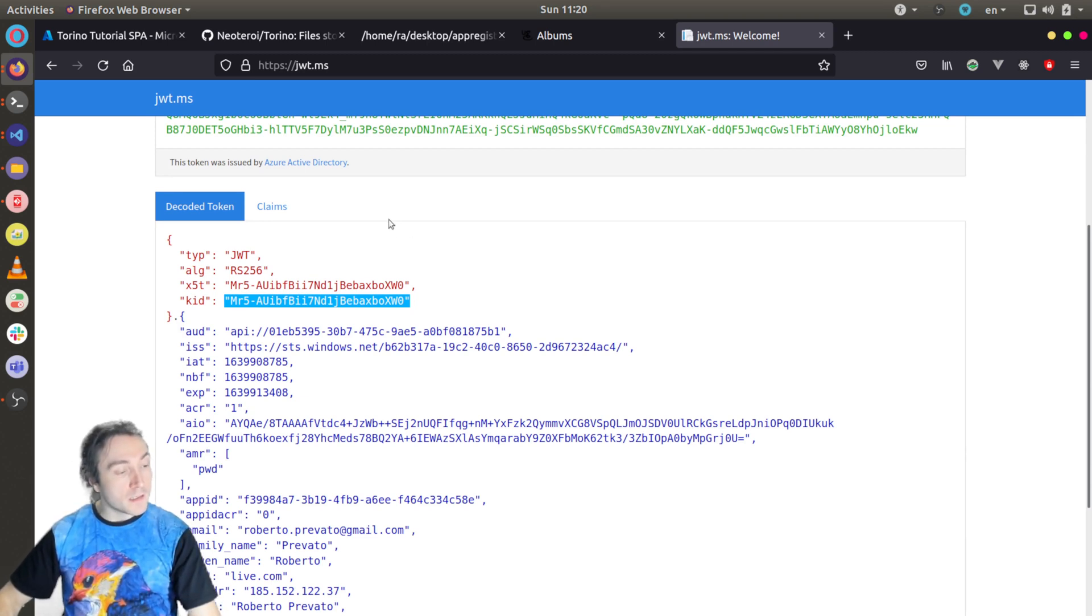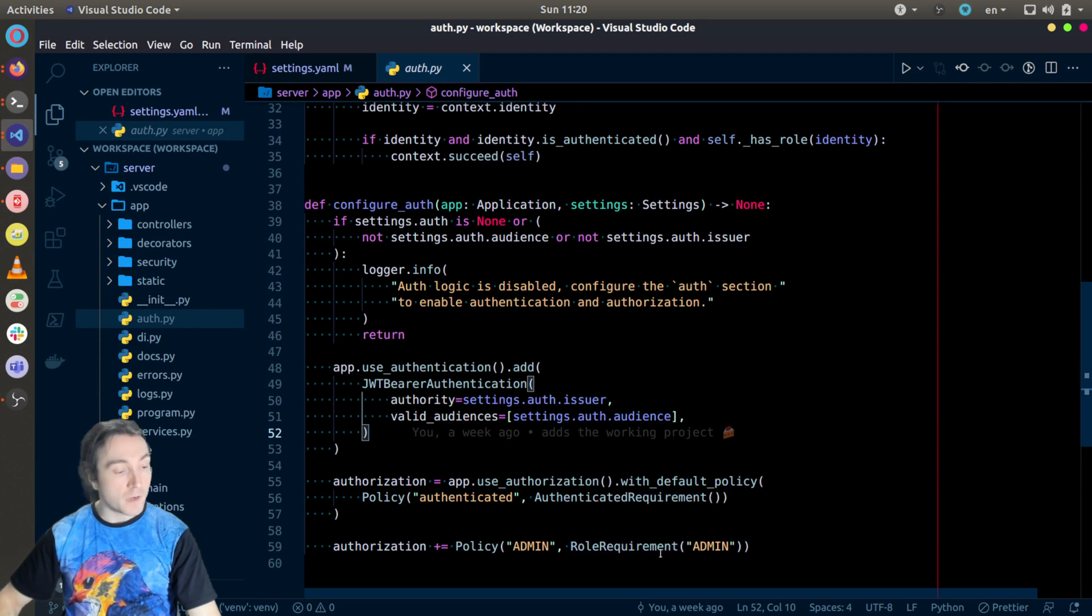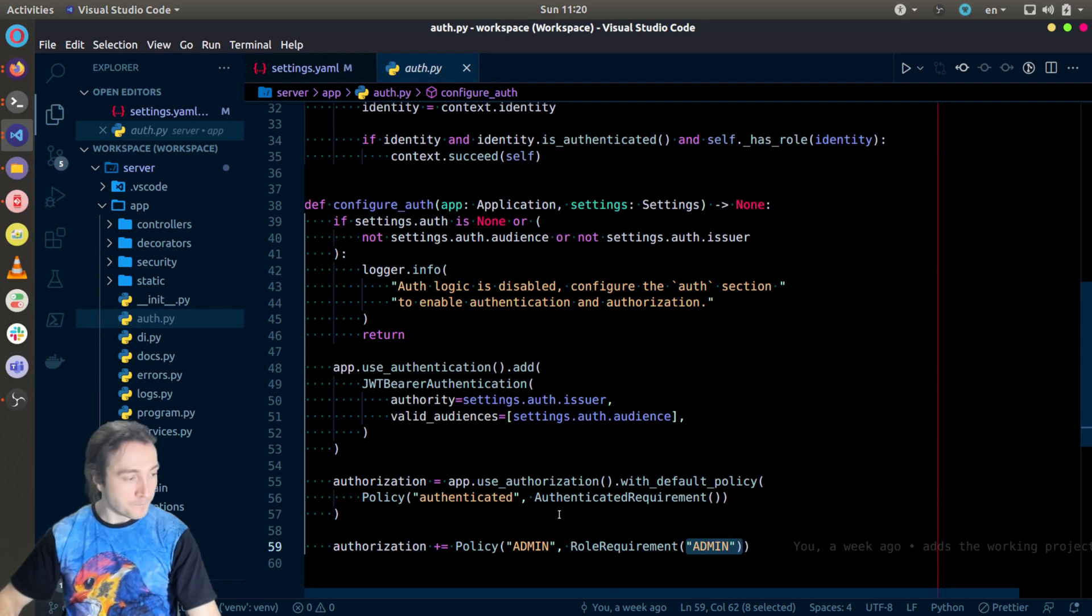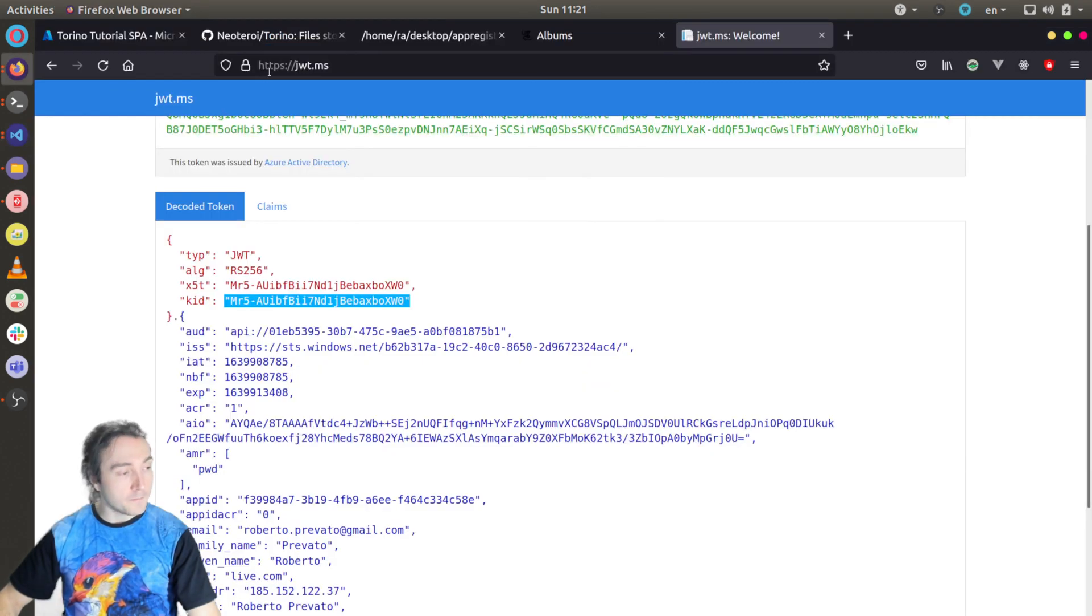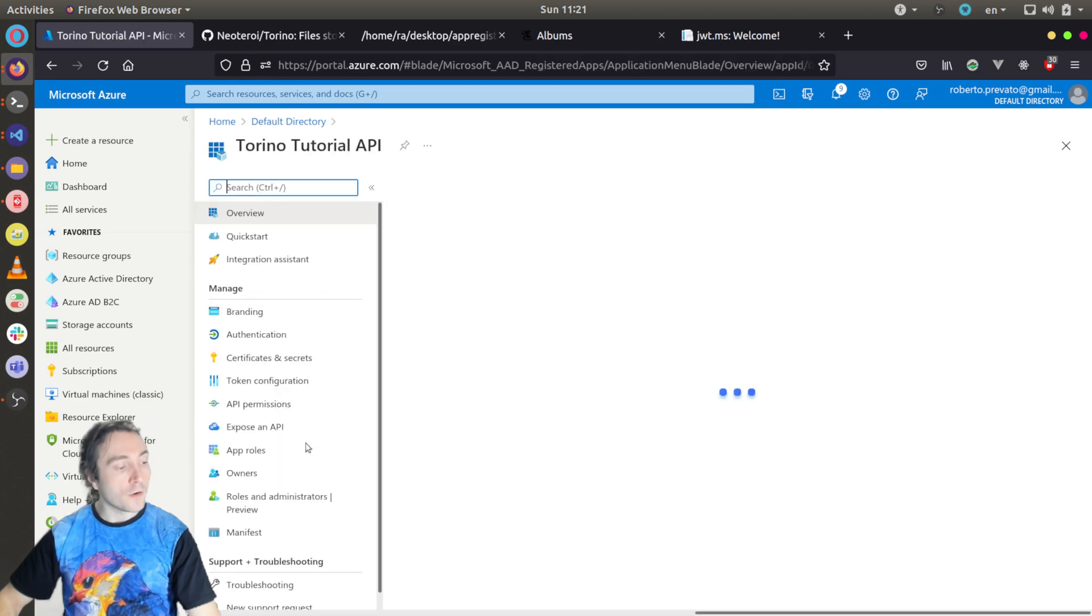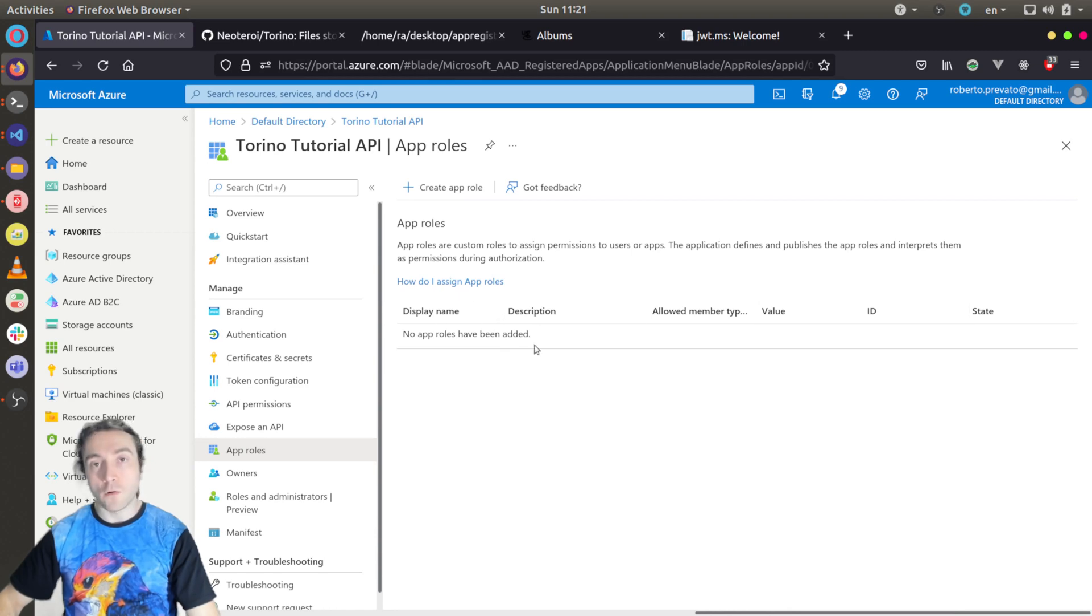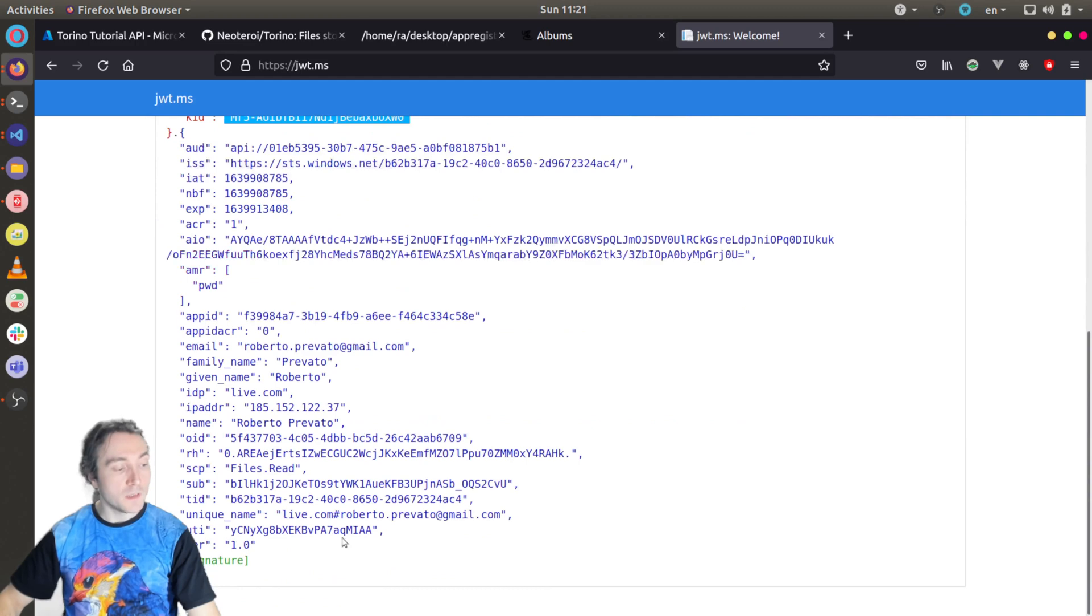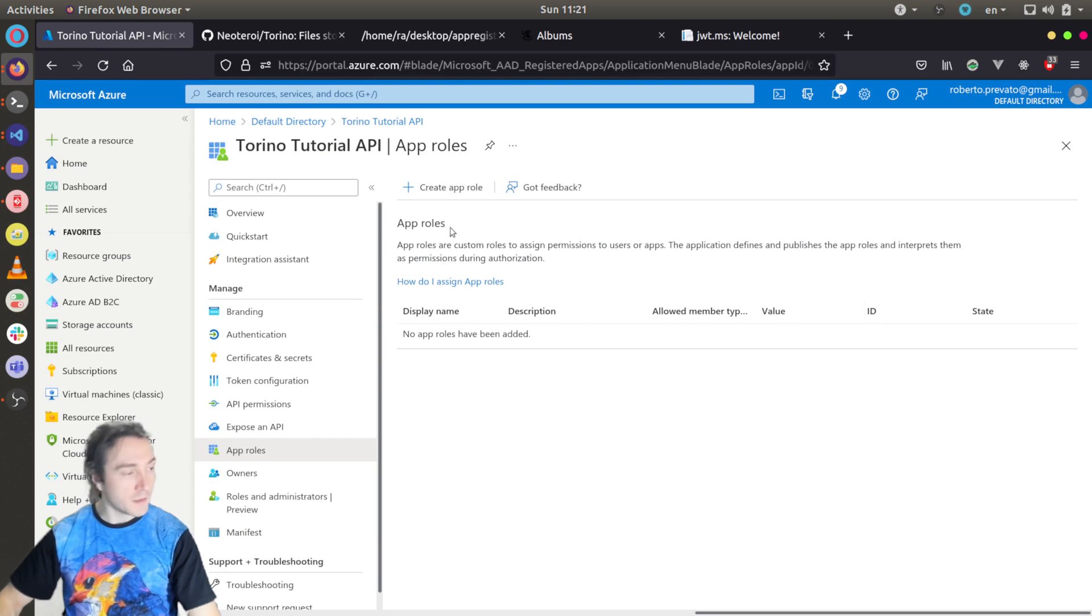So the last thing I want to show is that the Python web server is also configured to require some specific roles in some cases. So it has the notion of an admin role which can create new albums and upload files. How this is achieved? You can configure application roles in the API. So if we go back to the Torino tutorial API, we can go under app roles and configure app roles. These app roles will be included as roles claims in the JWT tokens issued for the user once the user is assigned with that role. So let's see together how to do it by hand.